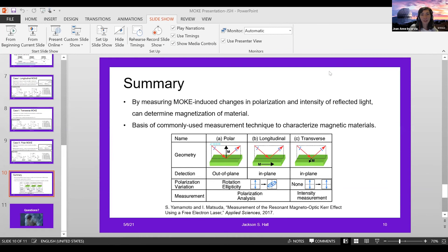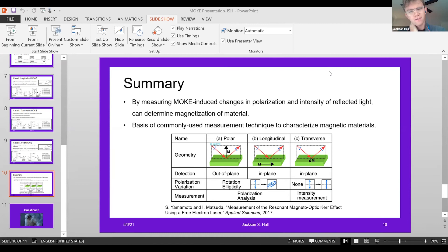Question: You can do MOKE with both laser light and white light — did you read anything about the difference between using a white light source versus a laser source, and any wavelength dependence? Response: I would imagine there's some wavelength dependence in the reflection, so a laser source would probably be better, but I didn't read much about that specifically.